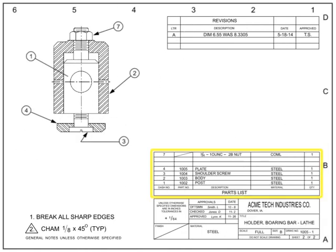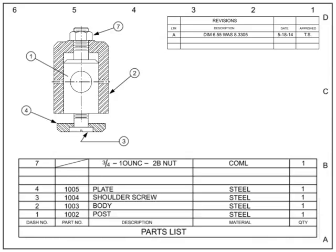The parts list, also called the bill of materials or list of materials, is a tabular list of raw materials or sub-assembly parts used to make an item. Used only on assembly drawings, parts lists are typically located directly above the title block, although some drawing standards put the parts list on its own sheet or even as a separate document.